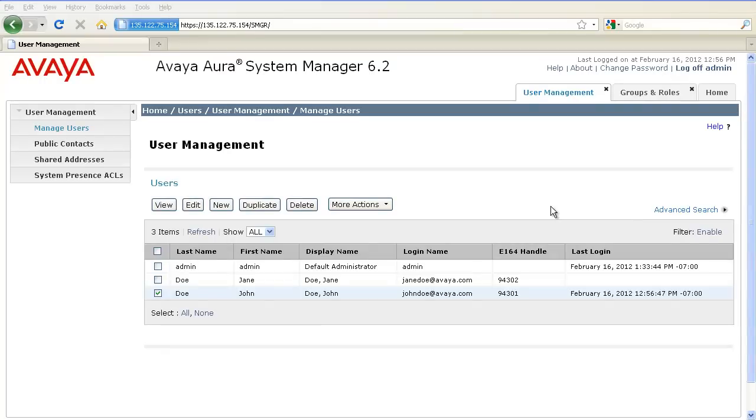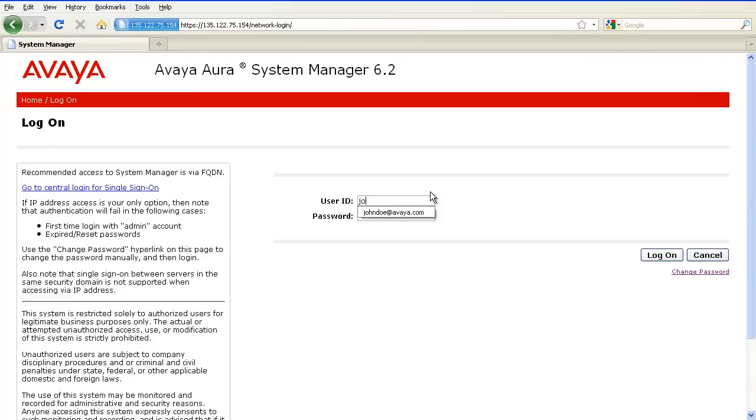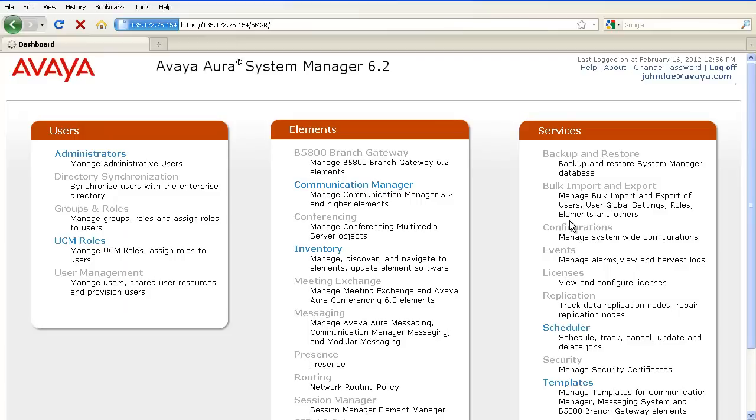Since we assigned the role of a Communication Manager admin to this user, let's log in as John Doe and see what permissions this user has. Since we assigned the role of a Communication Manager admin to this user, only parts of System Manager menu that are used to manage and administer the Communication Manager are accessible to this user.